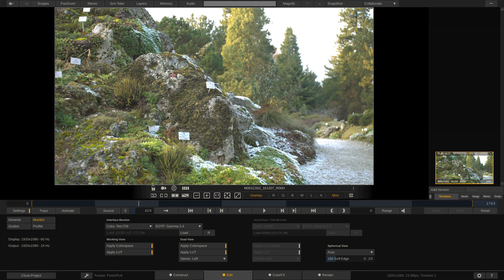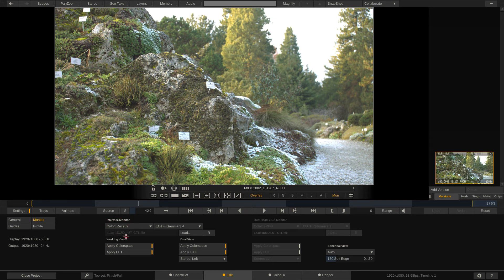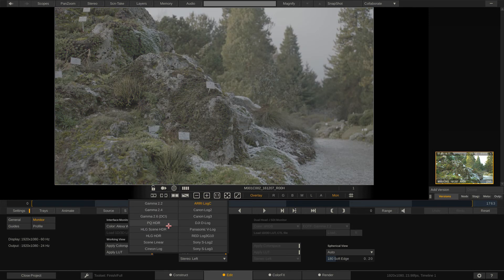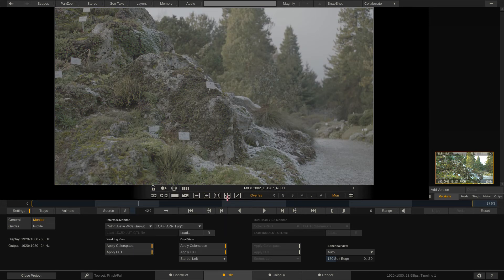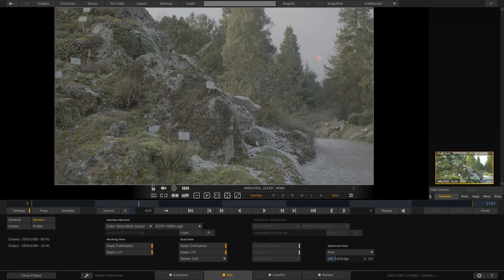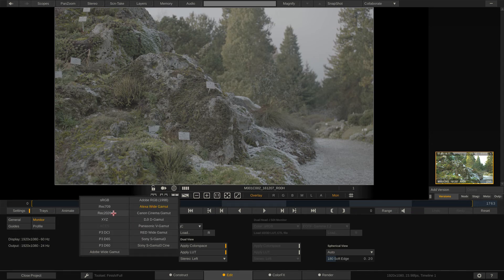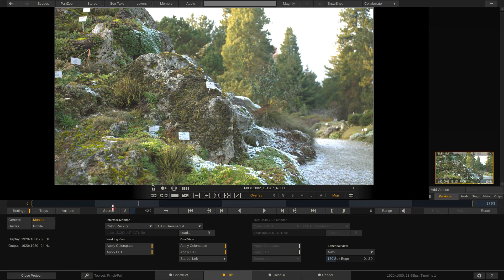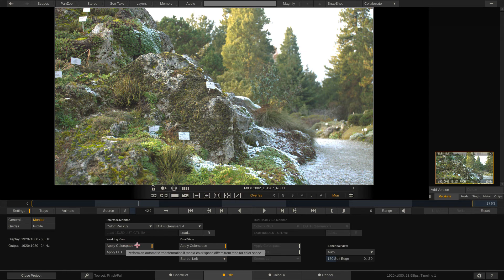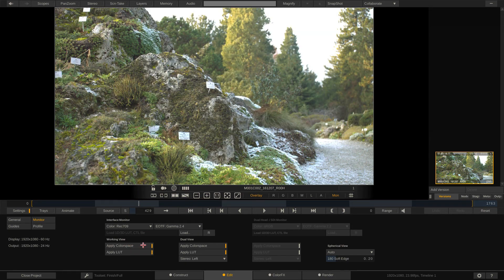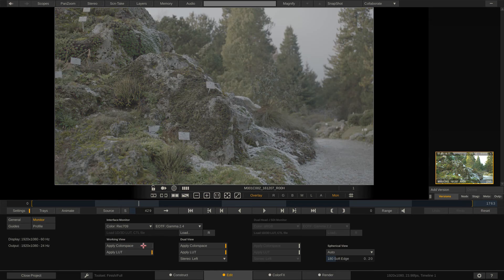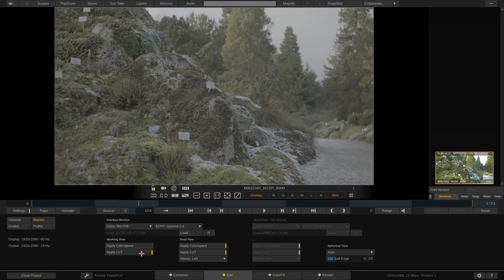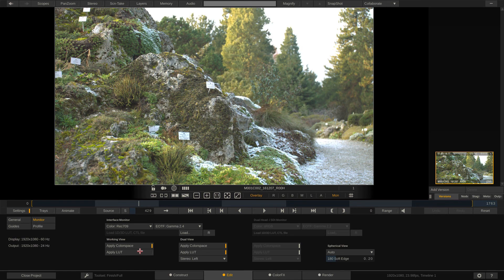You'll see down here we have the ability to not only change the interface monitor to be whatever color space we want. You'll see if I was to switch it back to be Alexa Log C, it looks the way that it did or the way that it's expected to look. What we also have the ability to do in here as well is that if we're given a LUT from the set, we can actually load that right here as well. And we have the ability to turn on and off the color space right from here. So, I'm going to leave the color space turned on.